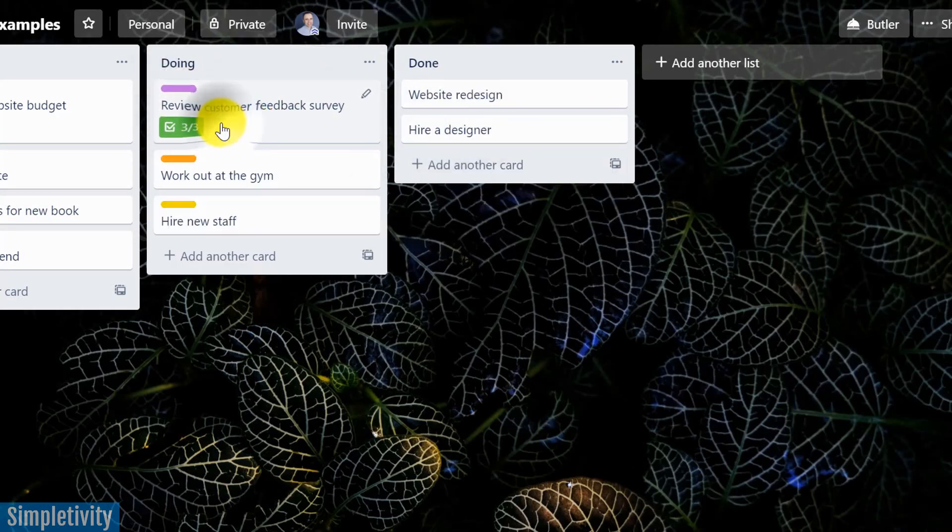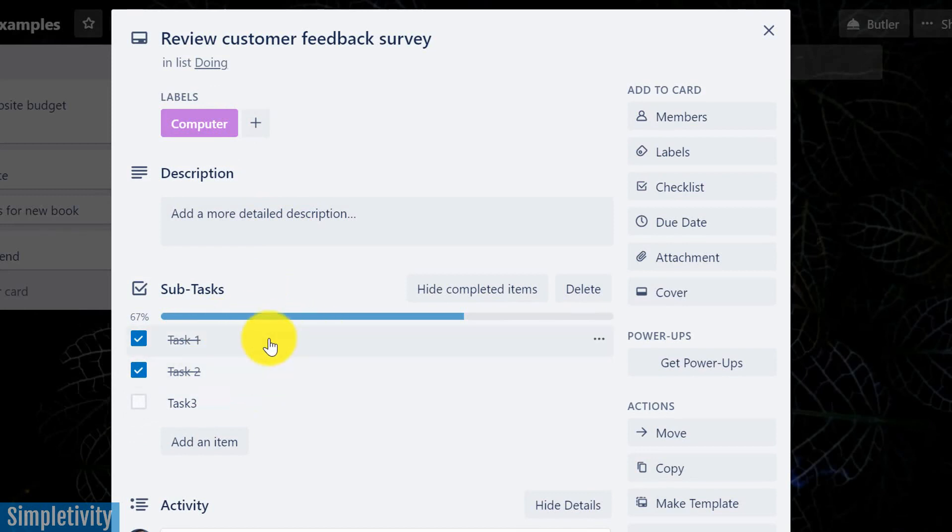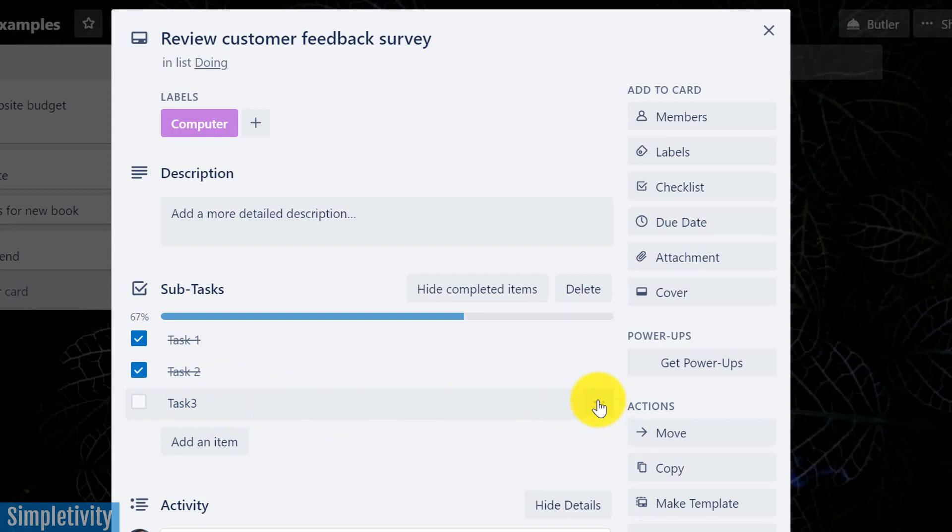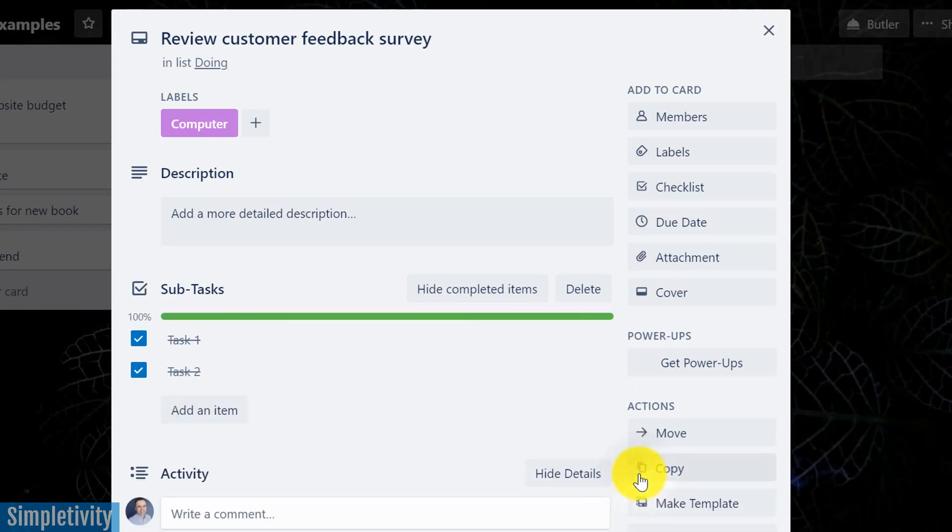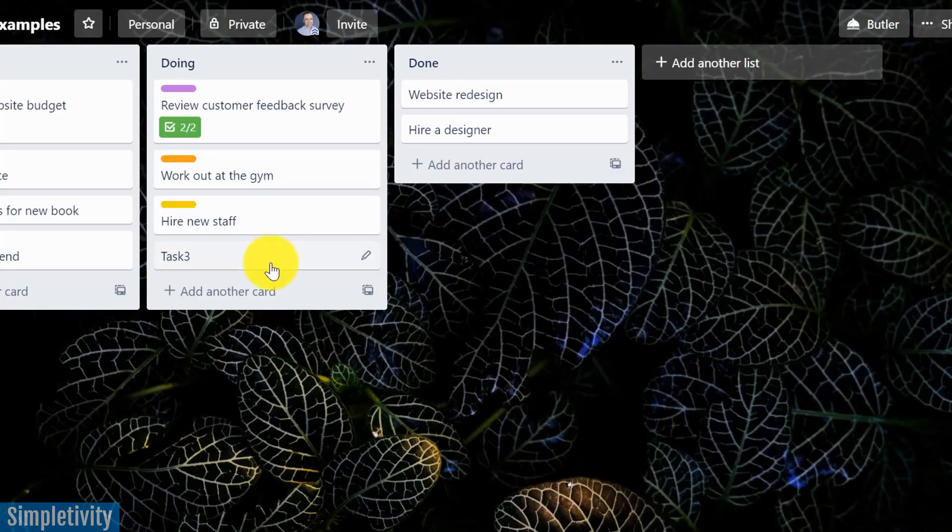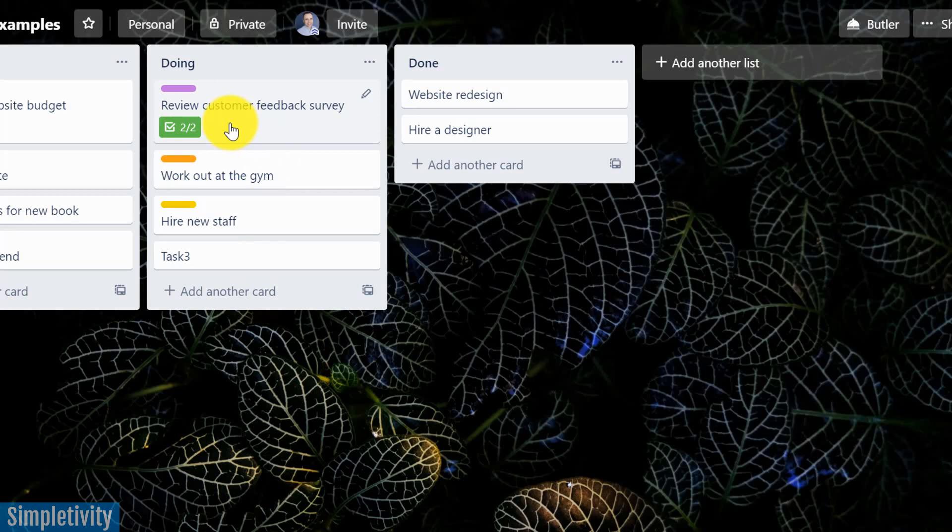But let me show you one other thing that you wanna keep in mind with using the task or the checklist function. Let's say as I'm working out these tasks, I realize that task number three is actually a bit bigger than I thought. This might have some of its own subtasks as well. Well, don't forget that you can break out anything within a checklist. So if I come over here and select the three dots, I can say convert to card. And so now when I go outside of this card, here you can see task number three is now its own task, its own card within this list. So some things that can start within a checklist, if it's a subtask, for example, you can break it out to its own task if necessary.